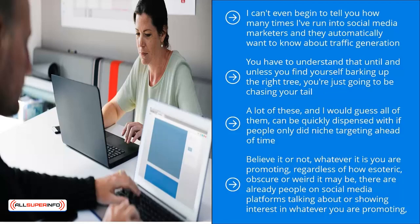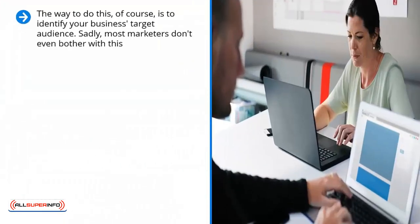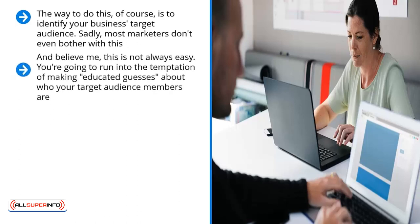Your job as a marketer is to find those audiences on these social media platforms. The way to do this, of course, is to identify your business's target audience. Sadly, most marketers don't even bother with this. Instead, they just look at social media marketing as a simple task of finding traffic. If you want to be successful, you need to be clear about who your target audience is.